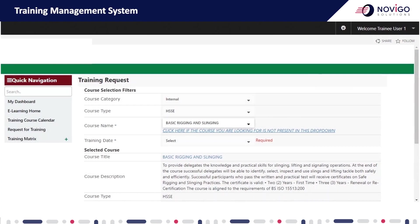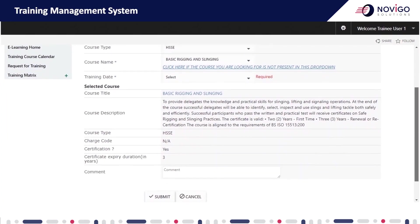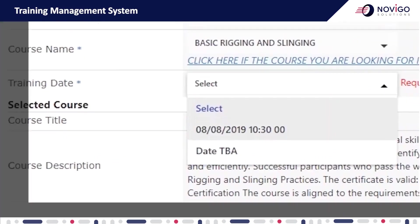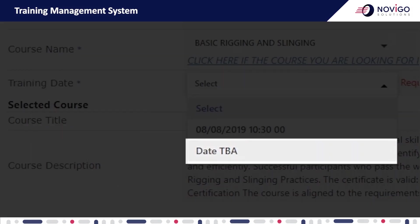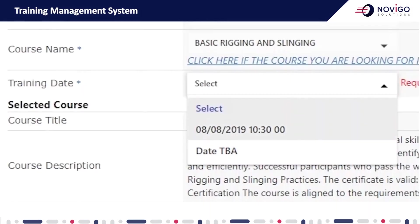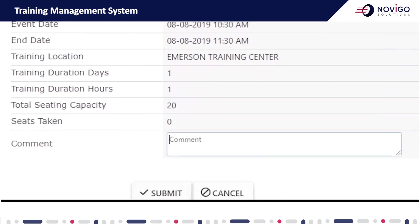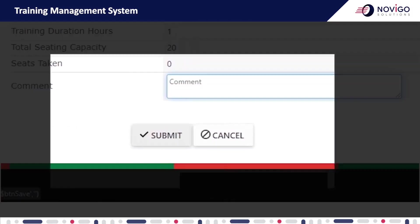This will take you to the training request page where all the details will be pre-filled except the training date. Select any existing training date, or select the date to be announced option if there are no dates available. Enter any comments in the comment field and click submit.